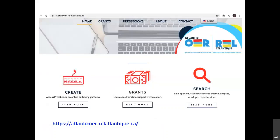In the region, the Council of Atlantic University Libraries (CAUL) is working to support open textbooks. This is the front page of the Atlantic OER website, supported by CAUL. They offer five grants of up to $2,000 awarded annually, and provide support for making open textbooks using Pressbooks, visible at the top of the page. This is moving slowly at the moment but picking up steam across the country.